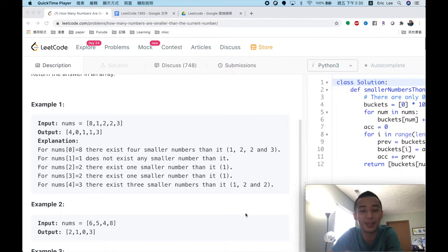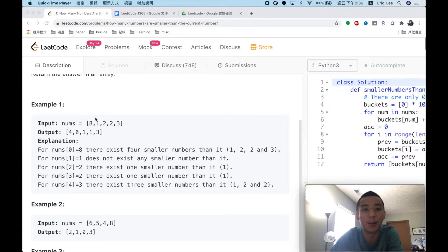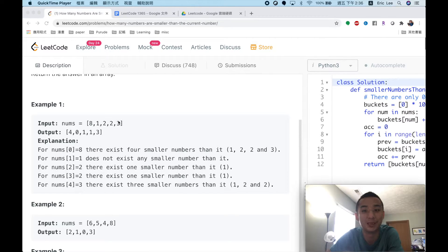The simplest approach is brute force: for each number, we search the whole nums array and count how many numbers are smaller. For example, for the 8, we check one by one — 1 is smaller than 8, 2 is smaller than 8, 2 is smaller than 8, and 3 is smaller than 8 — so we know there are 4 numbers smaller than 8.